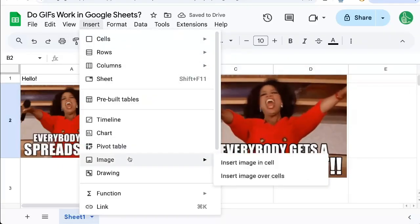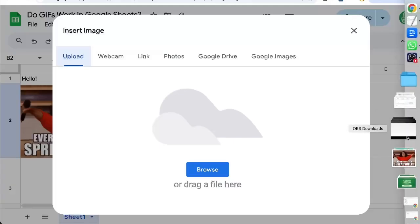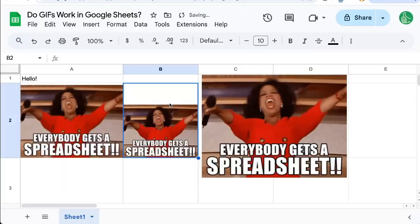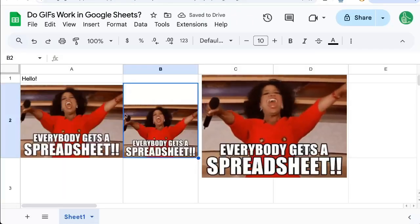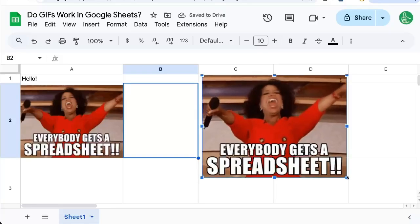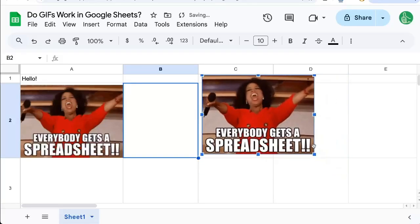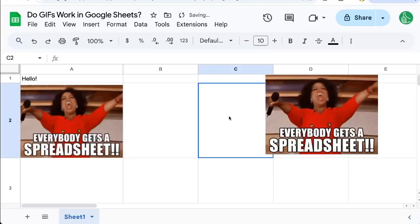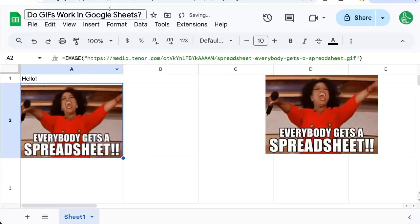Insert image in cell — let's upload that same image again. And inside a cell, it doesn't work. So in order to use GIFs, we must put them over the cells. And we can move them around, put them anywhere inside the sheet you want. Pretty cool, right?